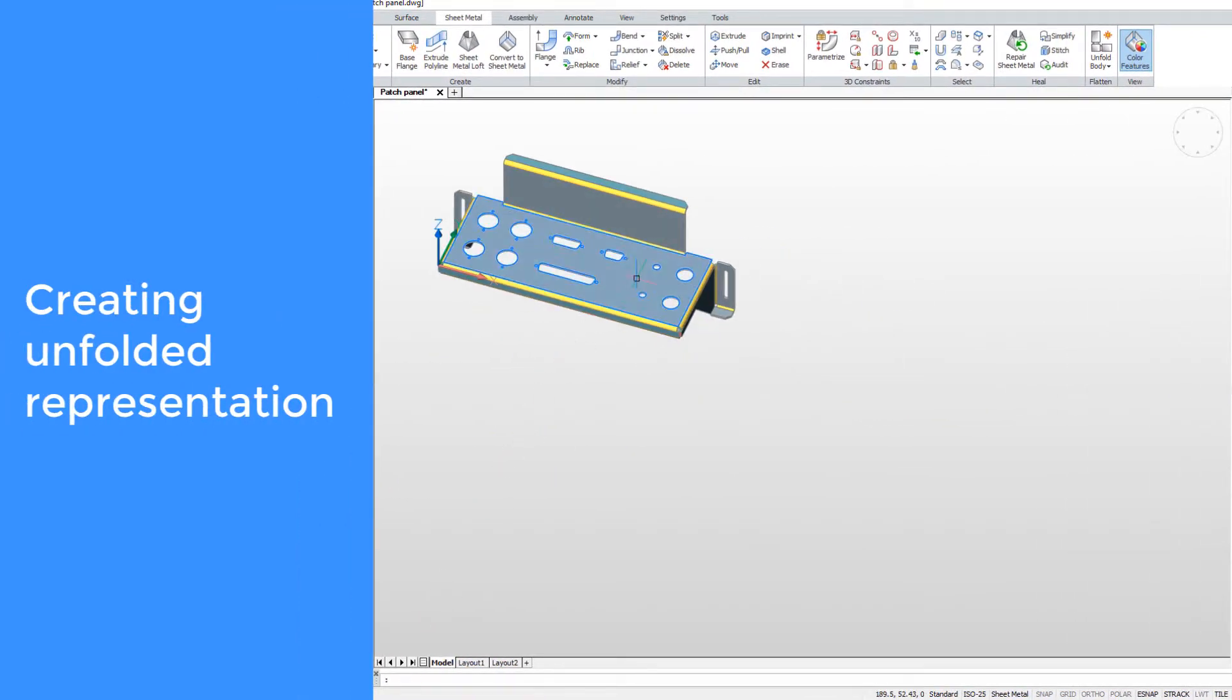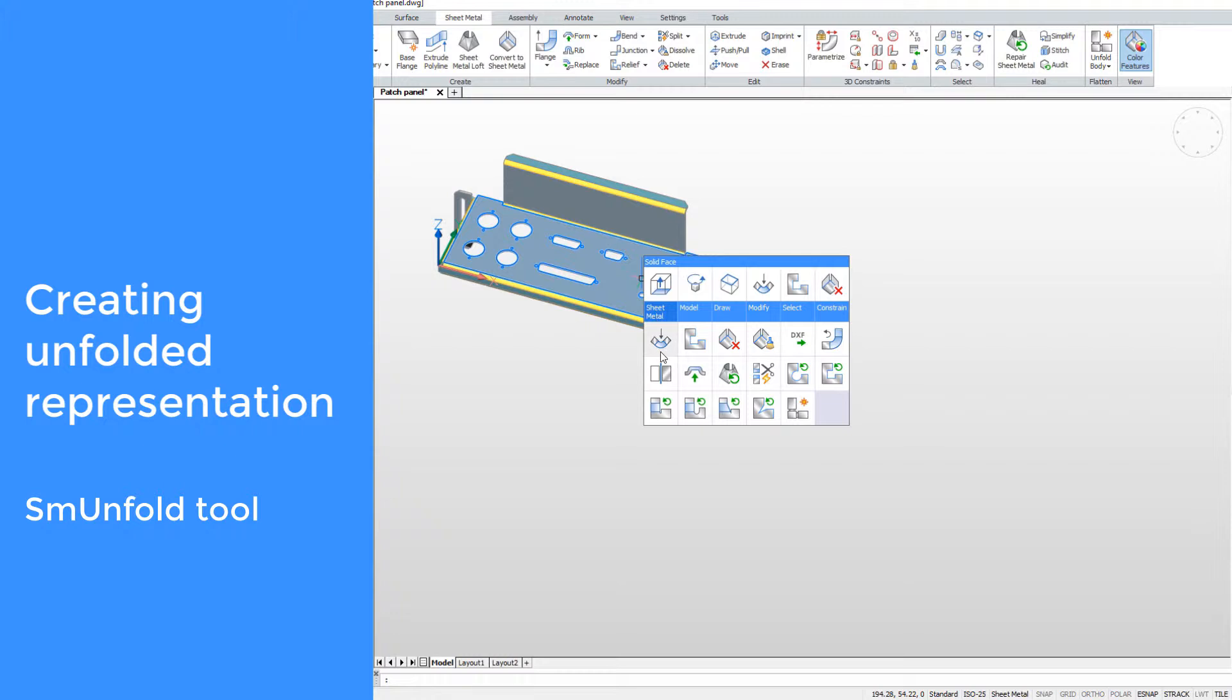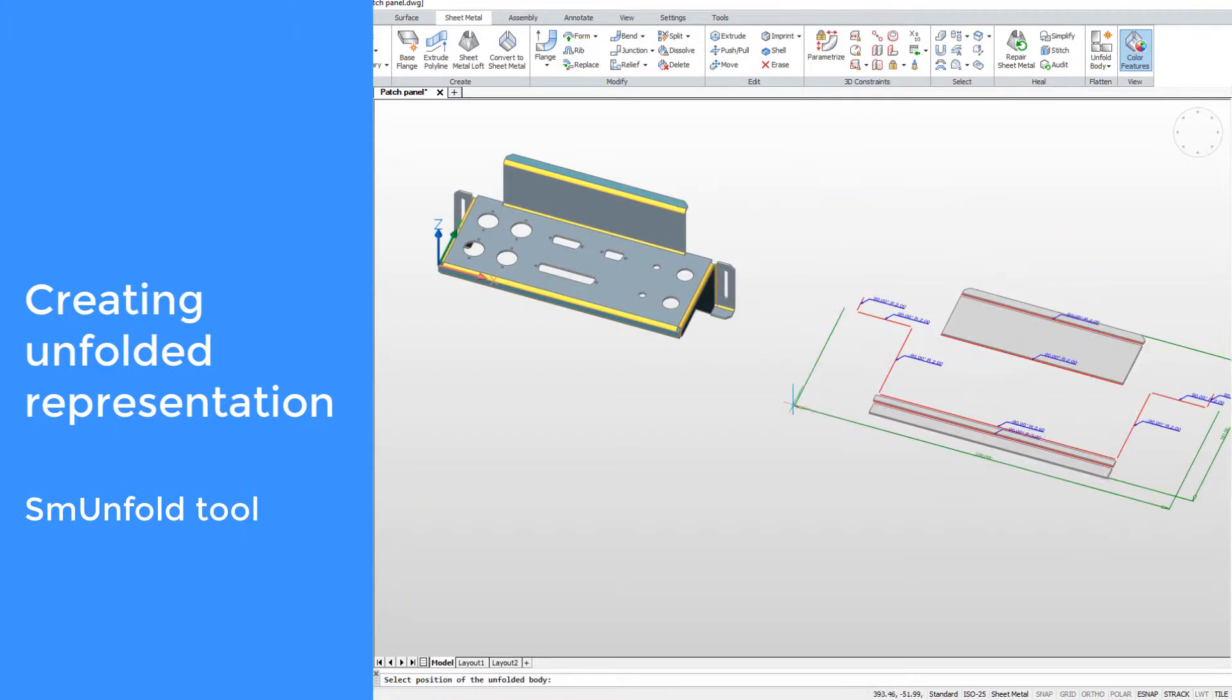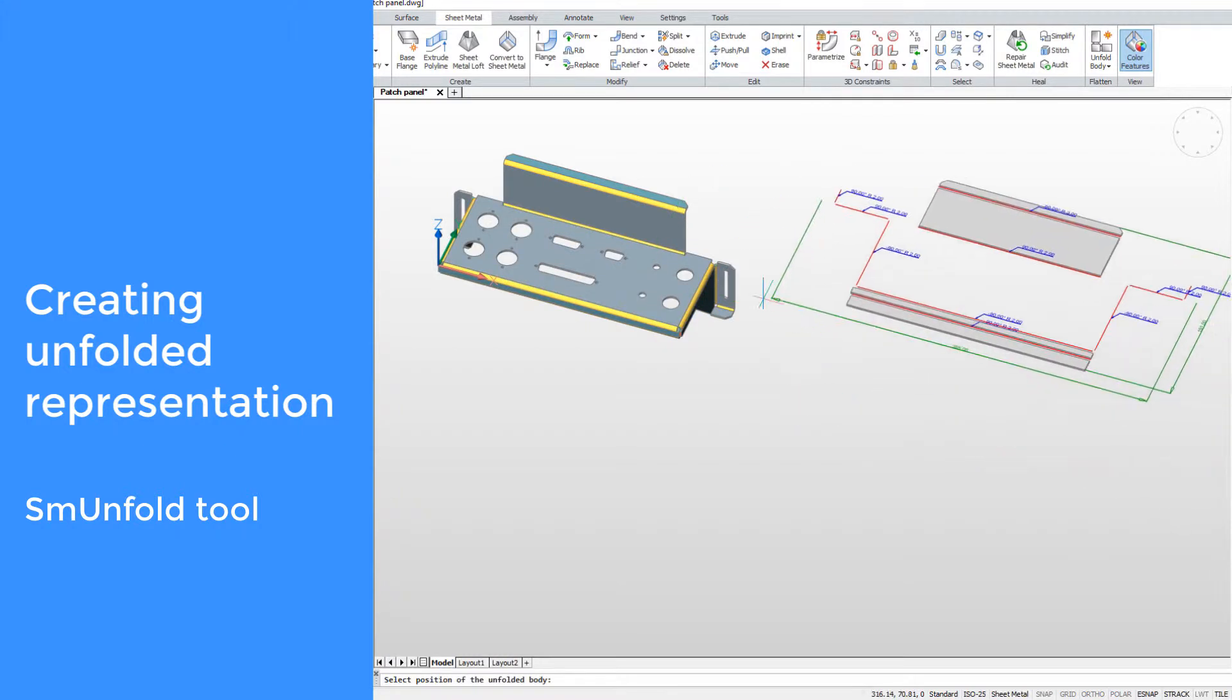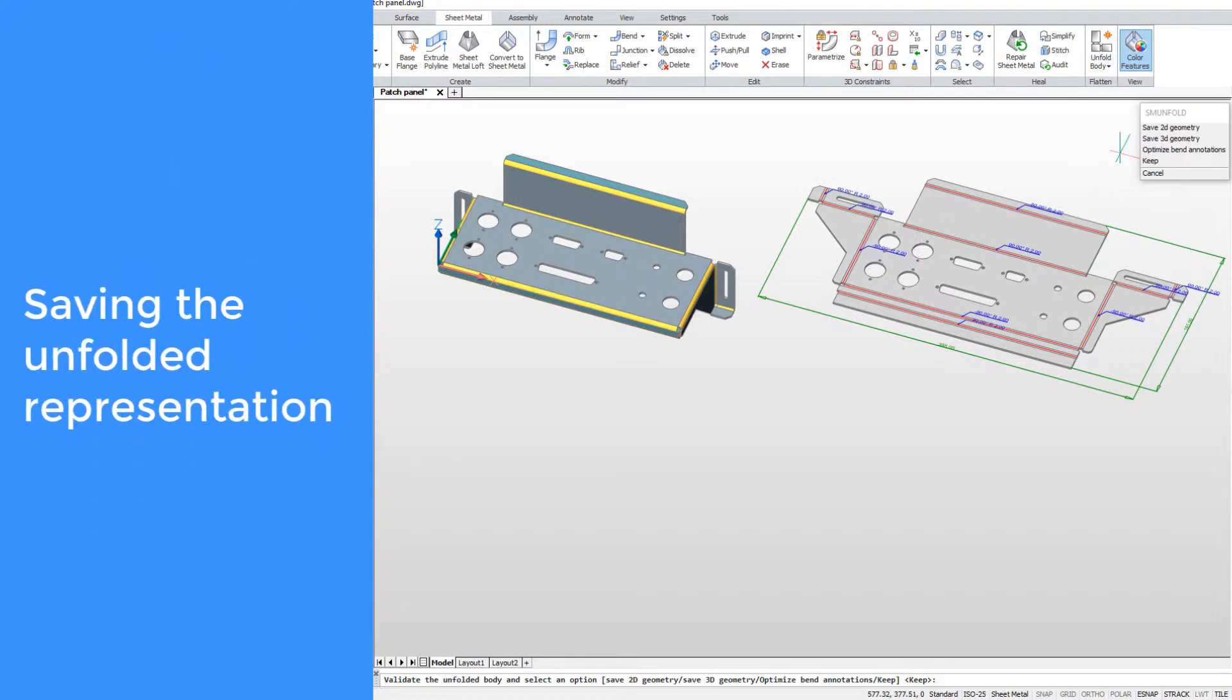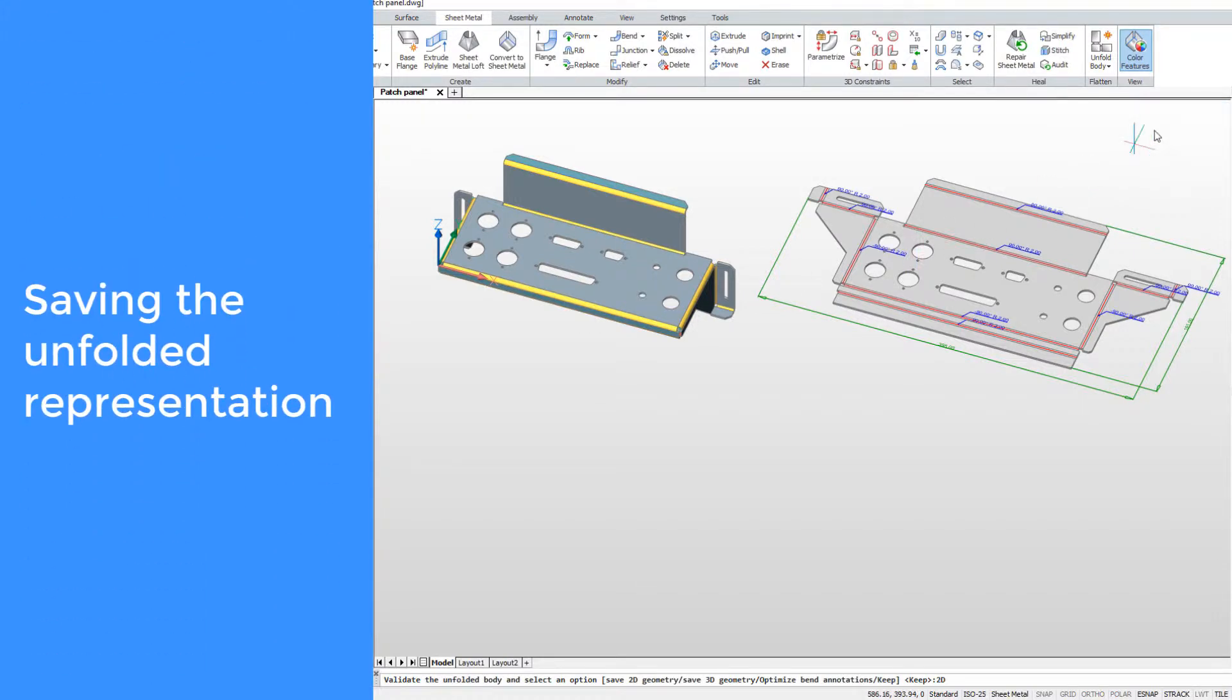Use the quad to access tools to create a flat or unfolded representation of your model. For production, you can save your unfolding to a DXF file.